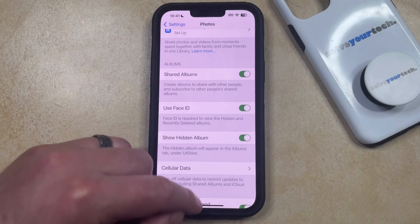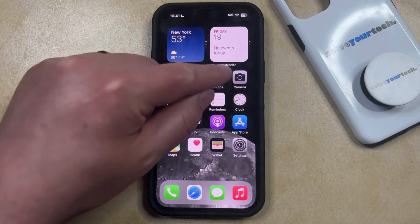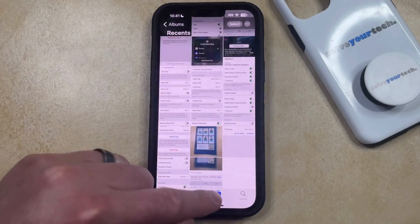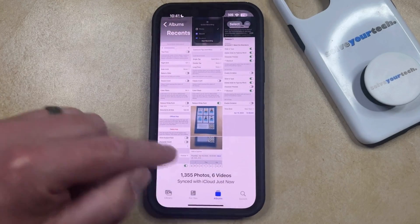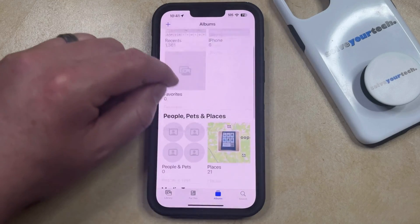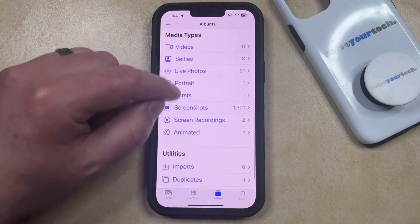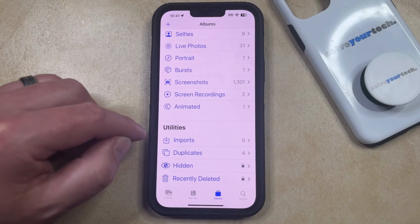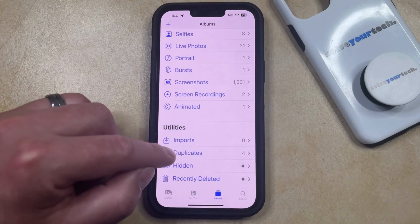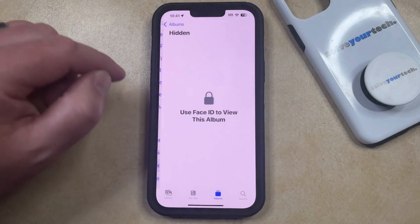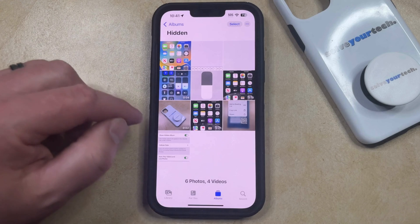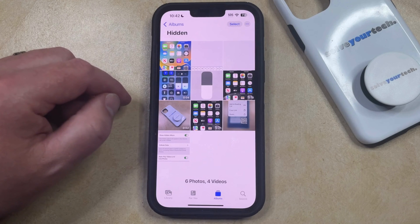Once you've adjusted these options, go back to the Photos app. Select the Albums tab at the bottom of the app, then scroll down to the Utilities section where you'll see a Hidden option. Tap that and your iPhone will verify you with Face ID, and then you can see the pictures and videos that you've hidden on your phone.